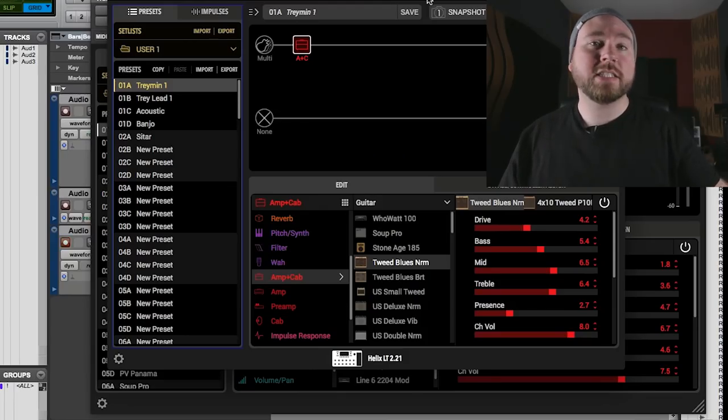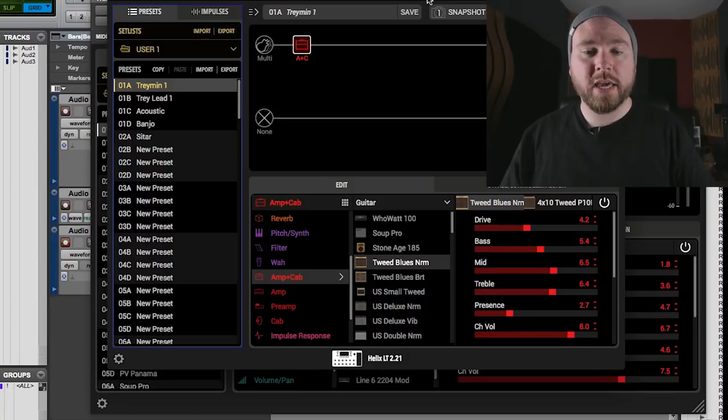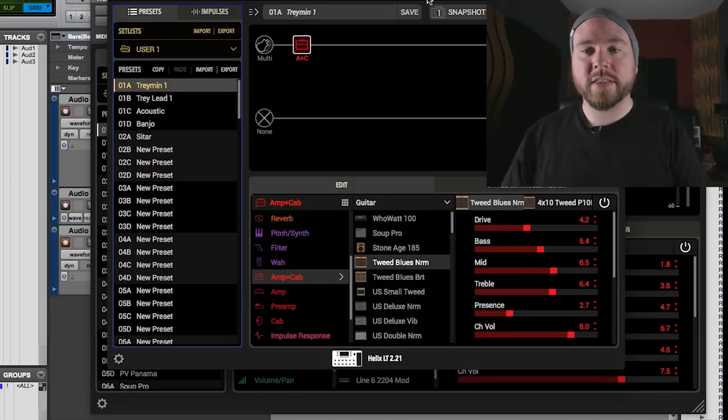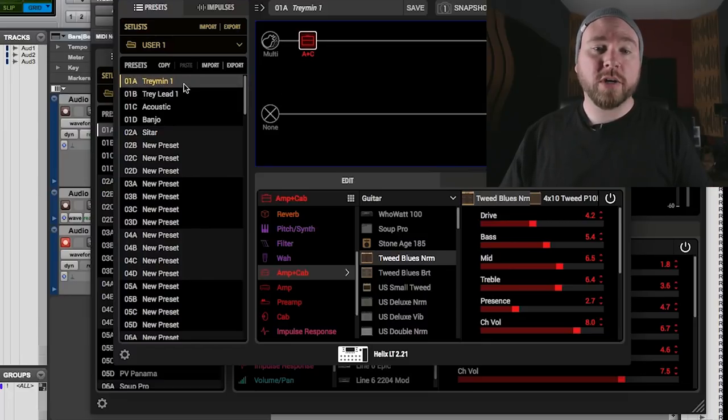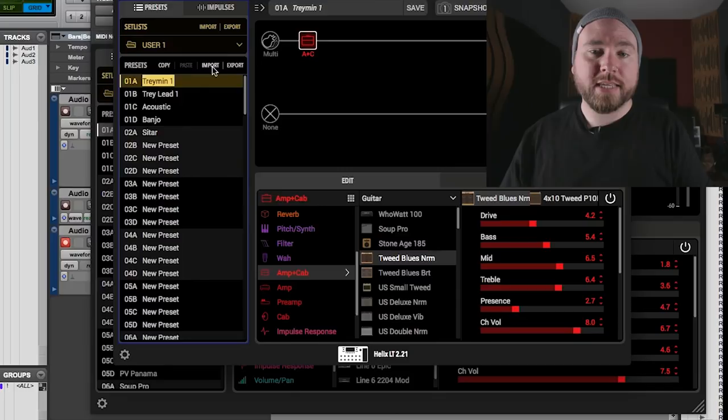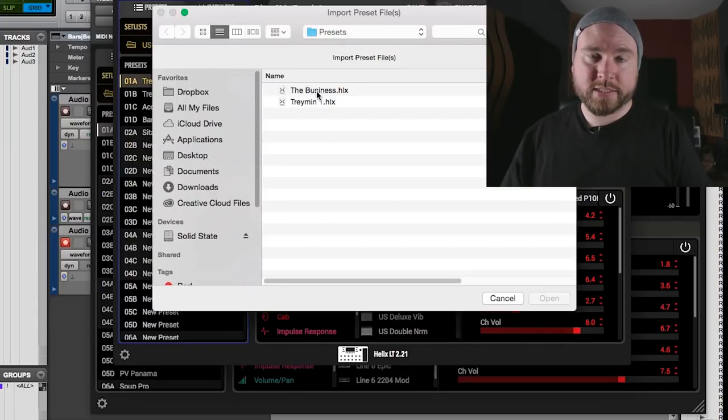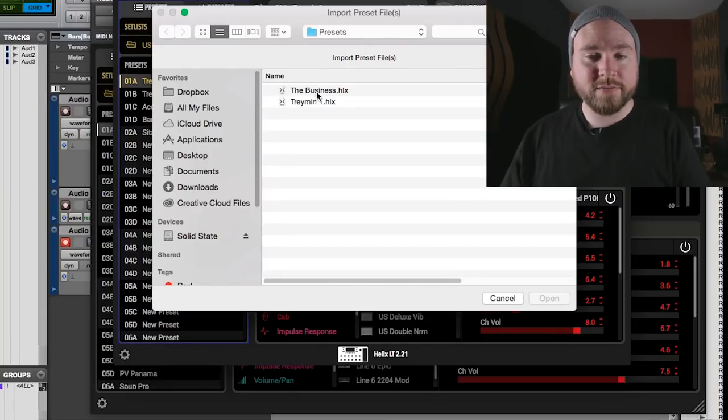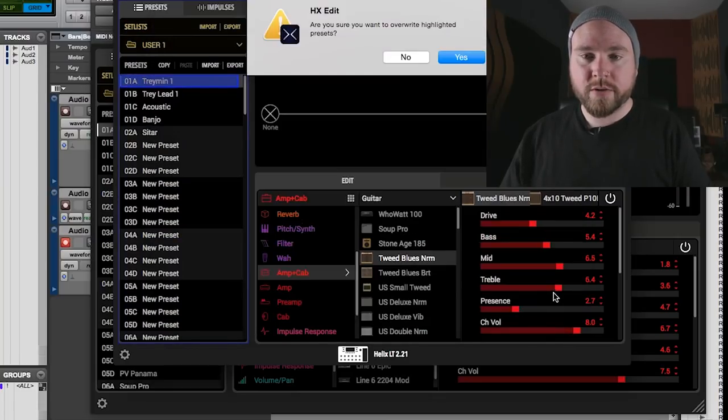Right now the computer is connected to the Helix via USB cable and we've opened up HX edit and made sure that we're all connected and everything. Then we have to decide which preset we're going to overwrite. I'm just going to go right over 1A here and then we hit the import button and then we find our the business preset that we saved earlier in the presets folder where I saved it and you open her up.